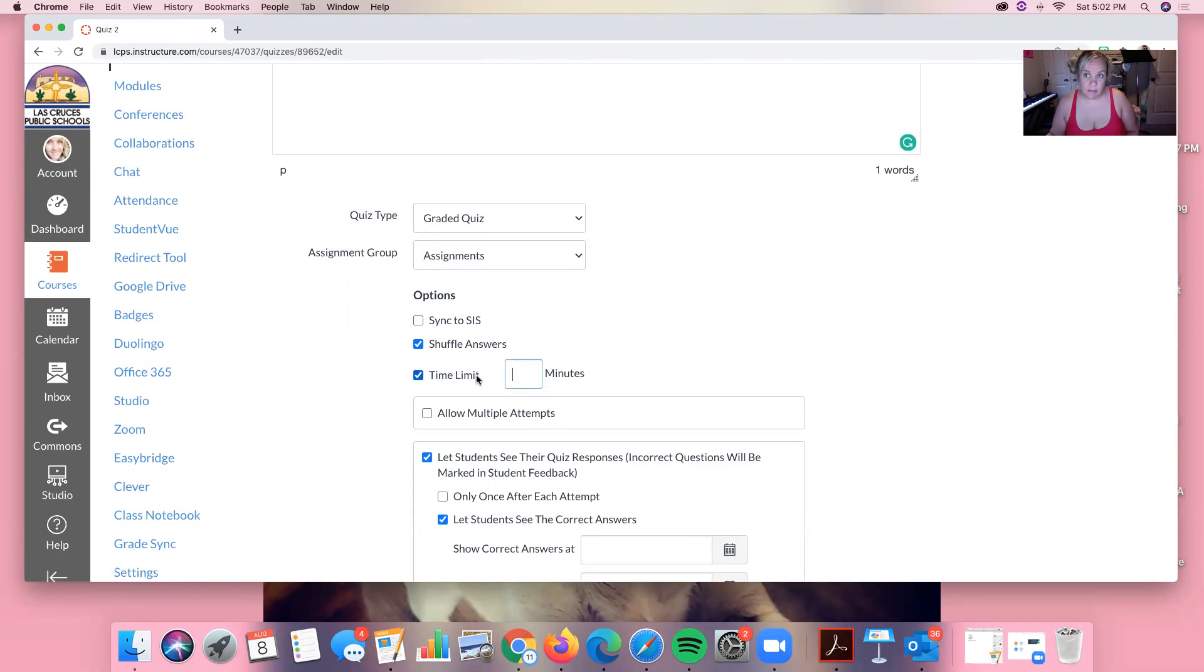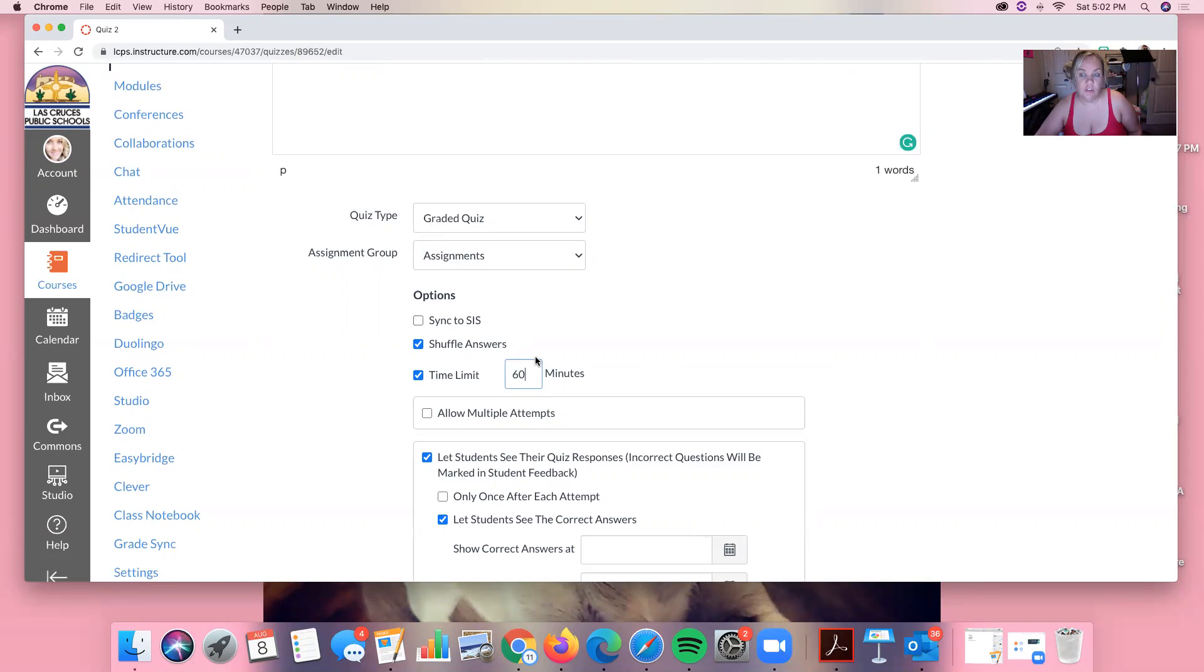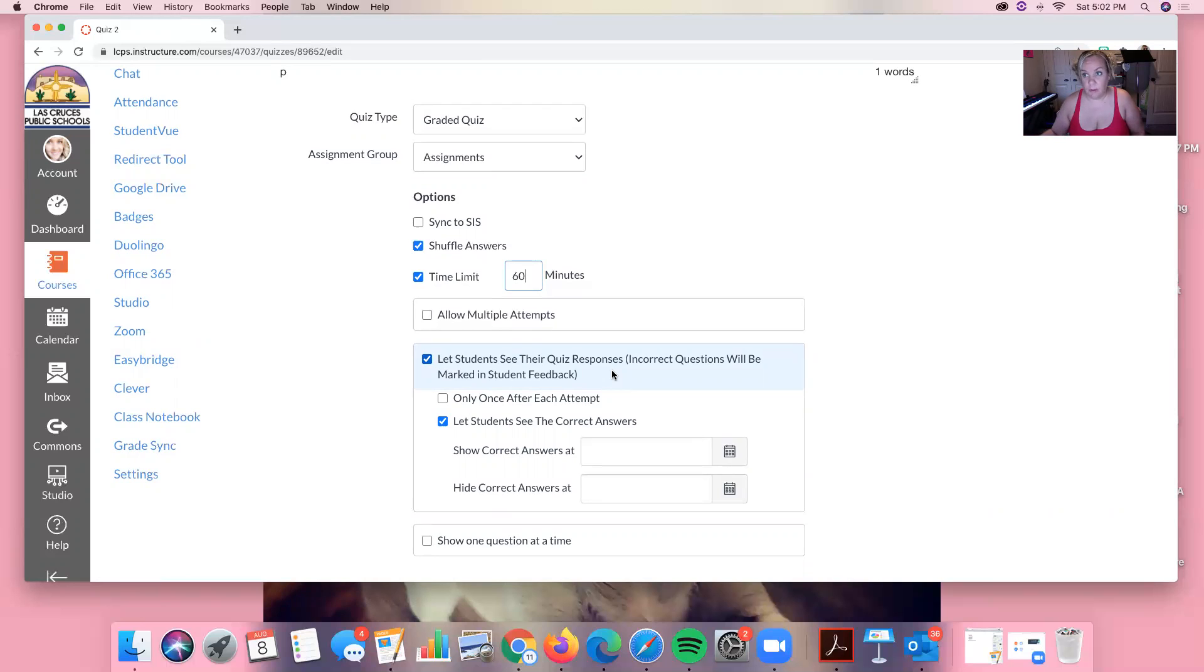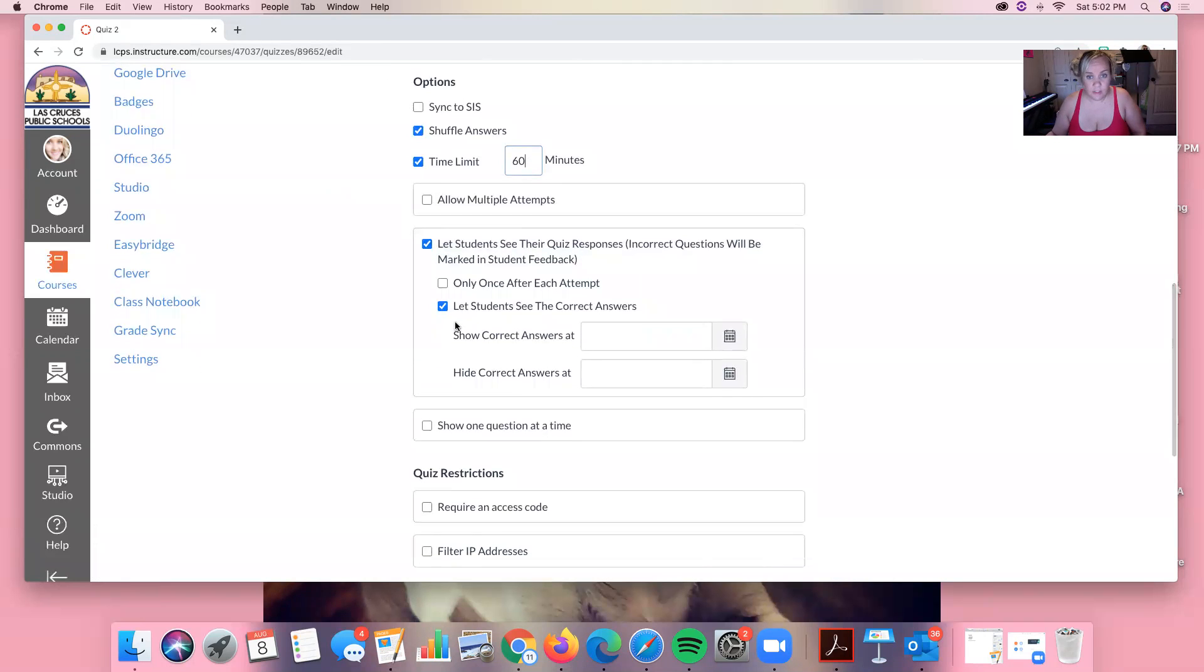I like to set time limits. Even though I do allow open book quizzes, they have to actually do it in a timely fashion. So you can set it for one hour, you can set it for two hours, however long you want it to be. You can make it a 10 minute quiz if it's short and you don't want them to use a book and you want to keep them from being able to look at every answer. You can shorten the length of the quiz. It's totally up to you. You're their teacher.